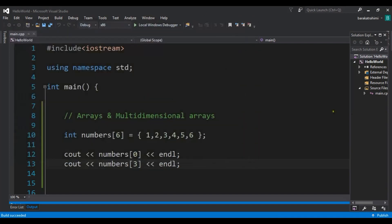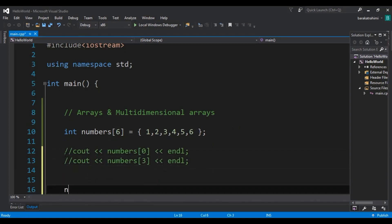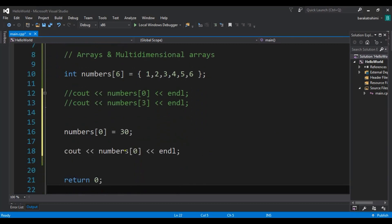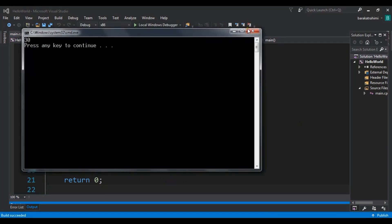You can also change an element of the array. For example, if I want to change index zero to 30, and then cout the zero index element, you will see that now instead of 1, we have 30. So the value is 30.